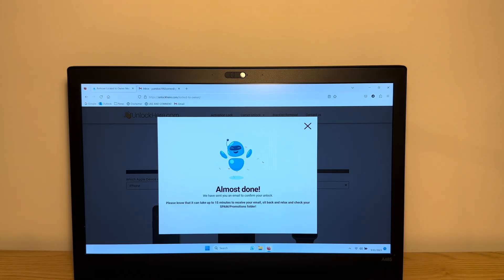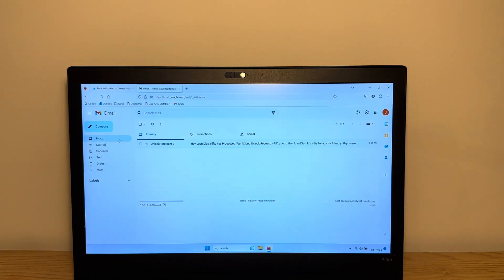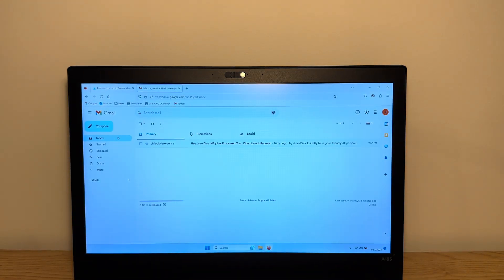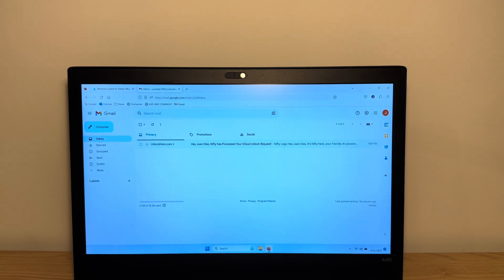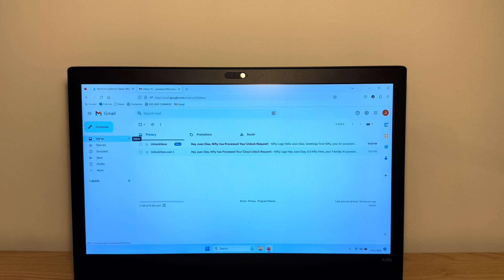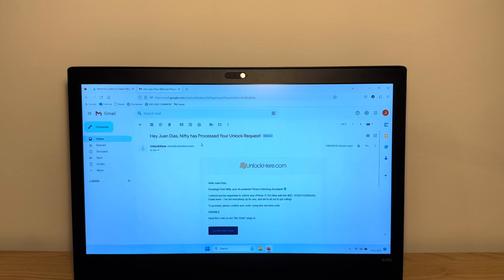All you gotta do is go to your email inbox and you're gonna get an email very shortly. Just go to the inbox and hit refresh. It can take up to five minutes for your email to get there. As you can see here, the email just got here.